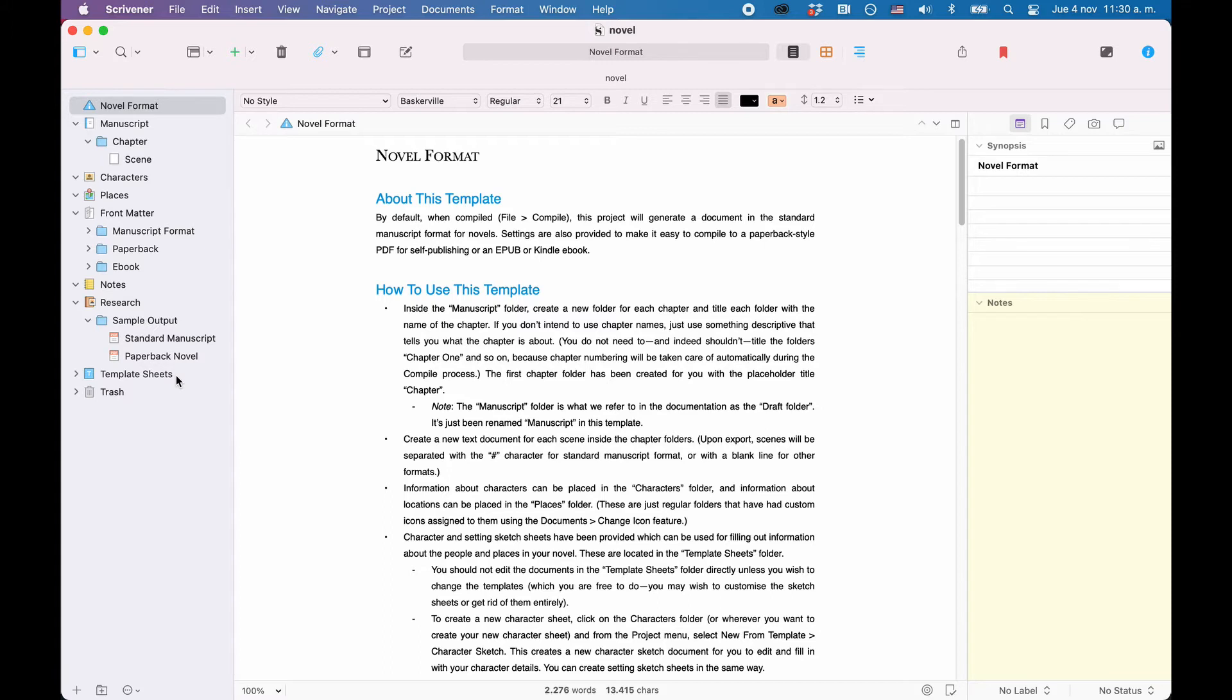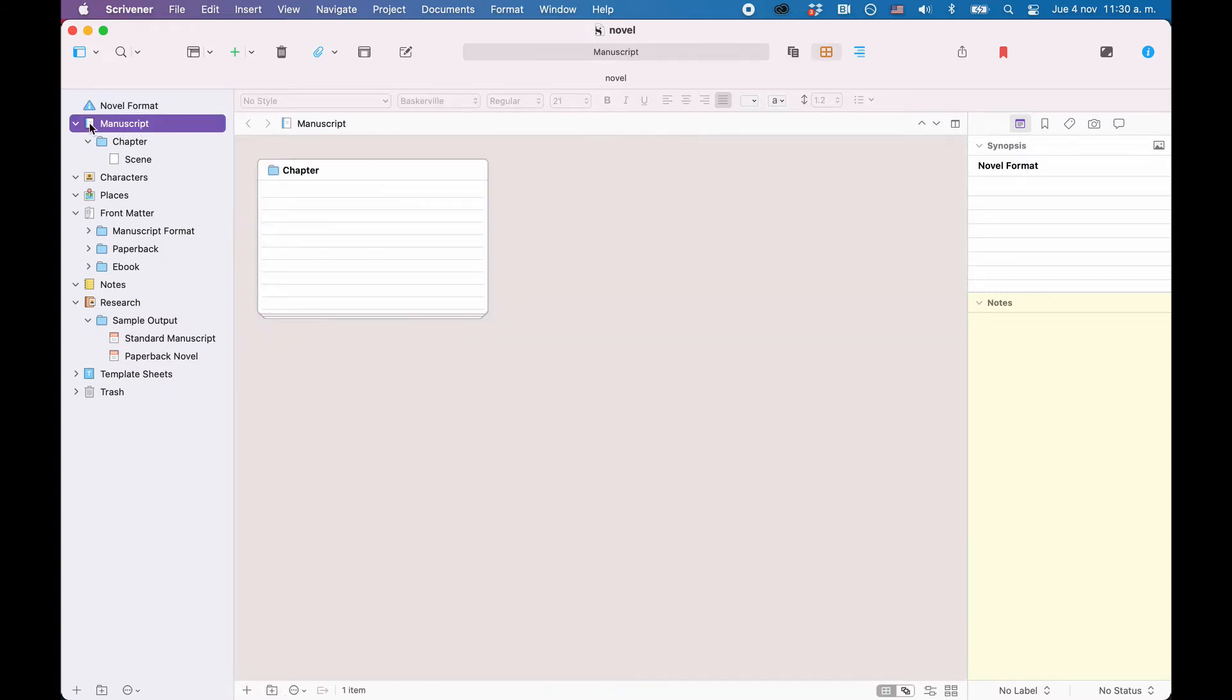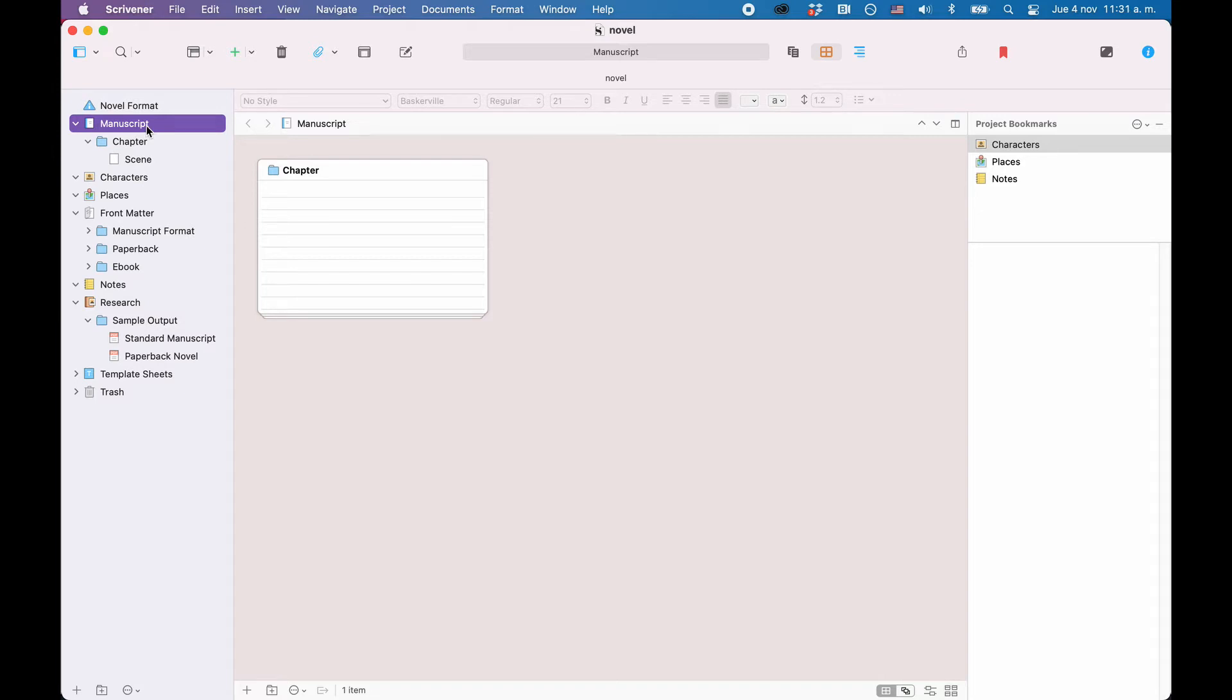One important thing to know is that the main folder, which is usually called the draft folder but can have other names, can hold only text documents. But outside of this draft folder, you can also import and store other documents like media files, for example.